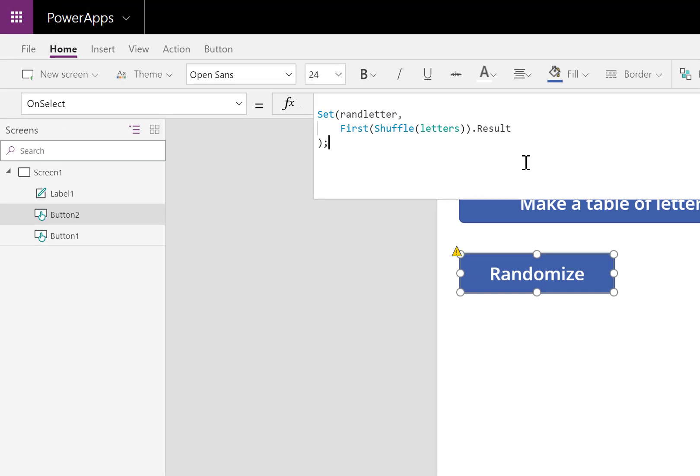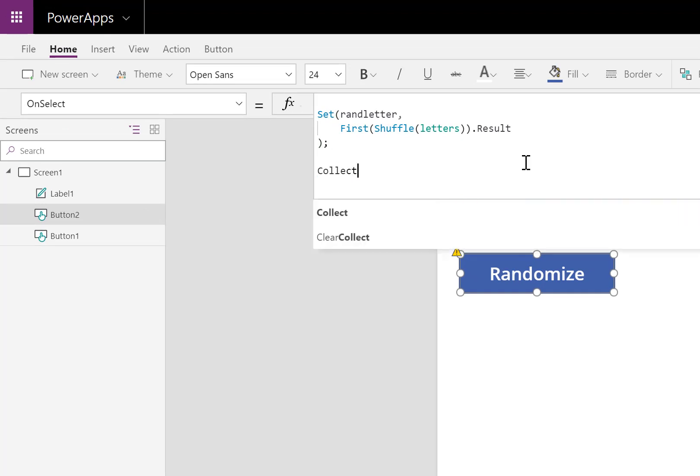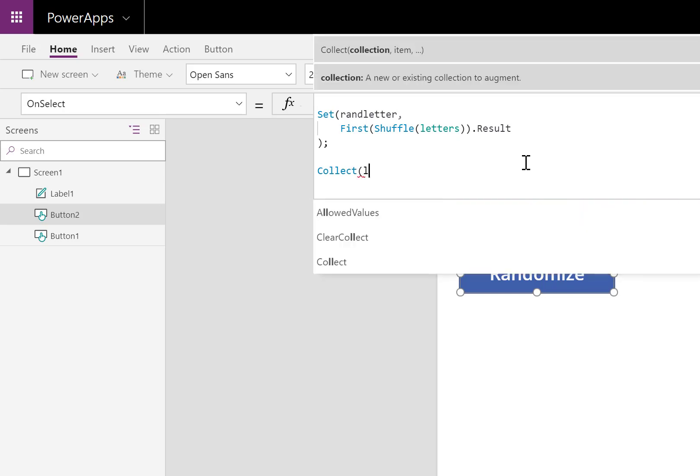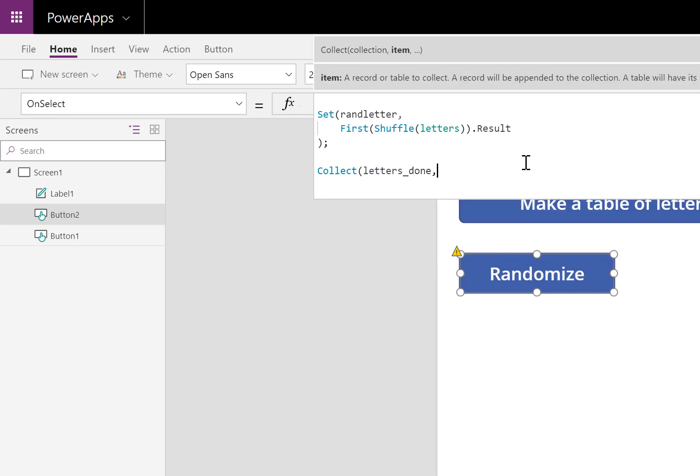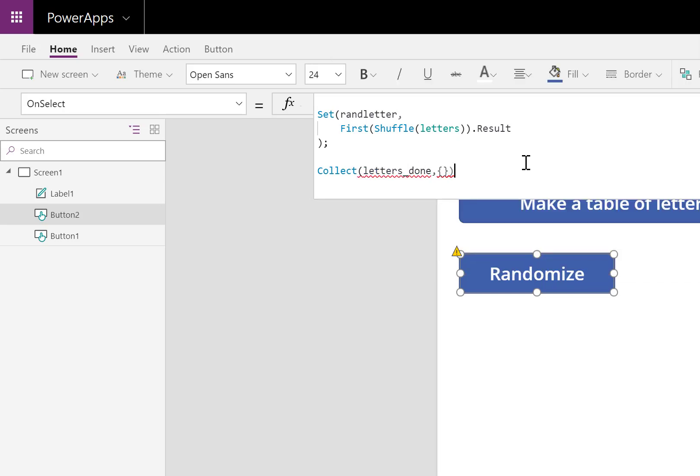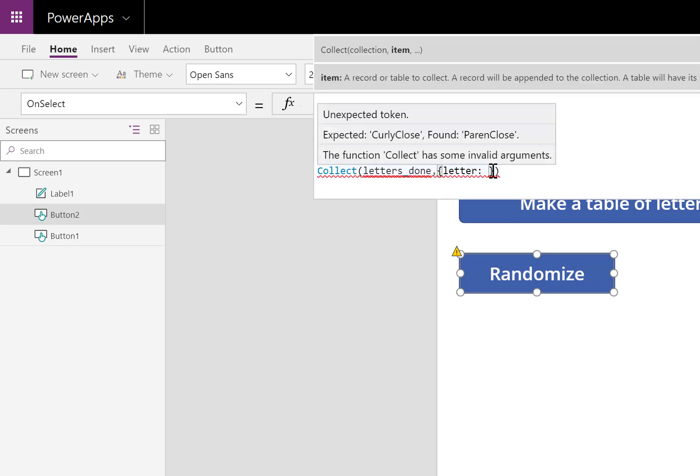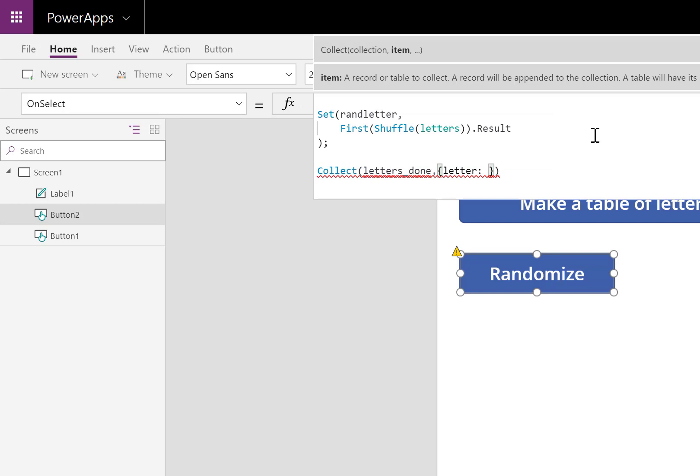What I'll do is I'll collect, I'll make a new collection. I'll call it letters_done. And what I want it to include is I'll take that letter that I just made, the random letter, and I'll save it into a column inside letters_done.